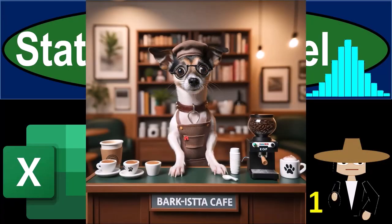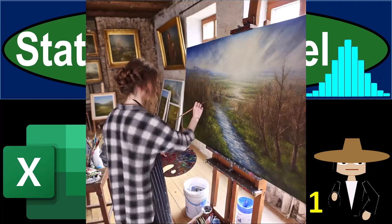Get ready and some coffee because it's time to get realistic with statistics and Excel. Because if you want the real deal, you need the data. And data, that's what we do.